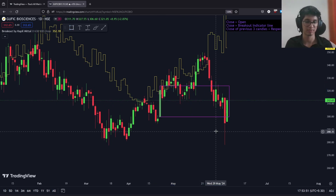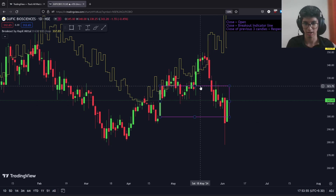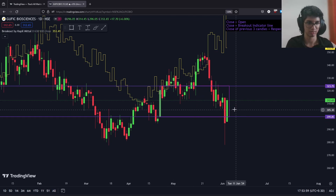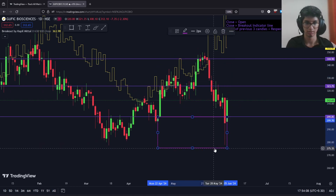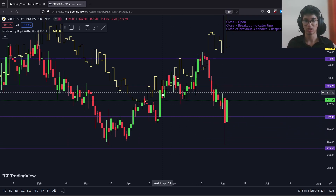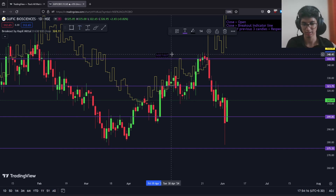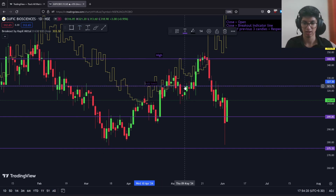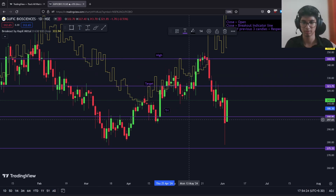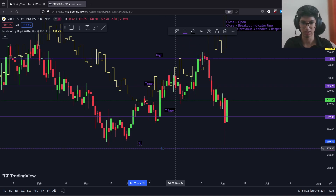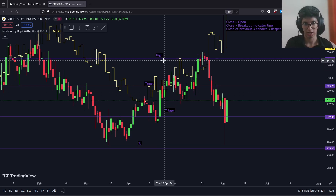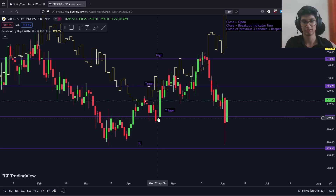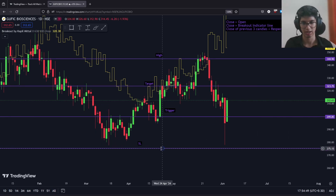Once the breakout candle is identified, we don't immediately take a trade. Our algo first calculates four levels: the high of the candle, the low of the candle, the closing plus the length of the candle, and the low minus the length of the candle. These four levels are the high level, the target level, the trigger level, and the SL level. Once the breakout candle is identified, the price must first touch the high level, then come back down to the trigger level — where a trade is triggered — and we are then looking to either take a profit at the target level or book a loss at the SL level.